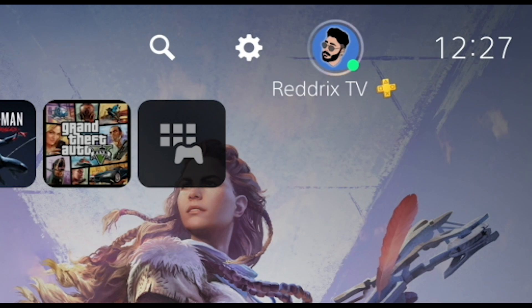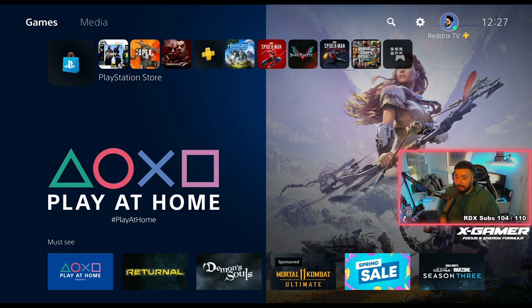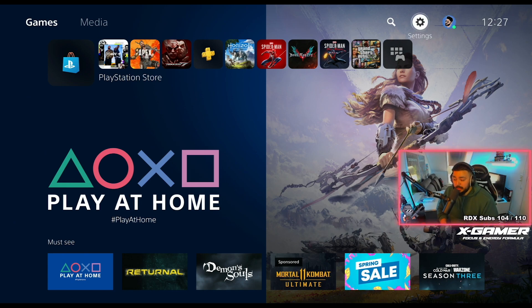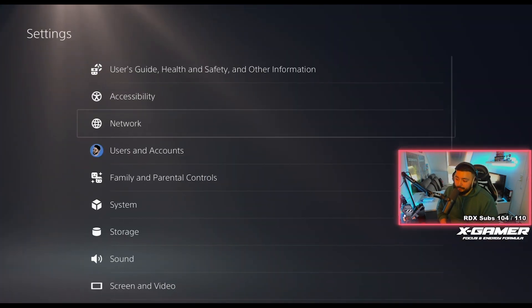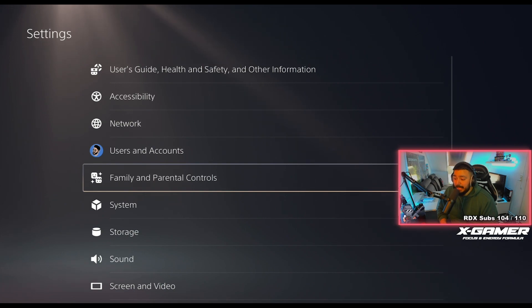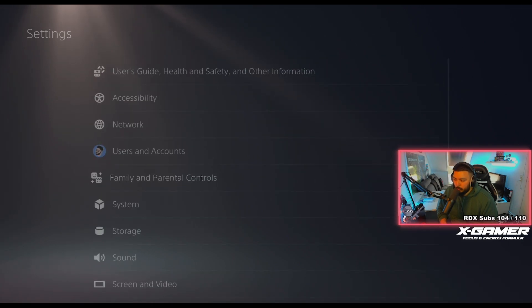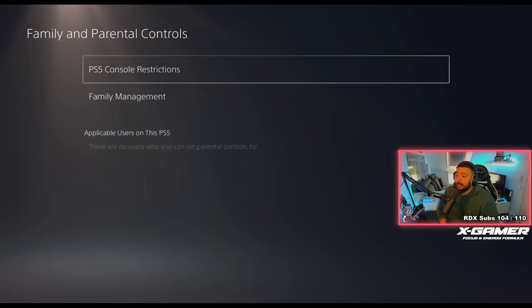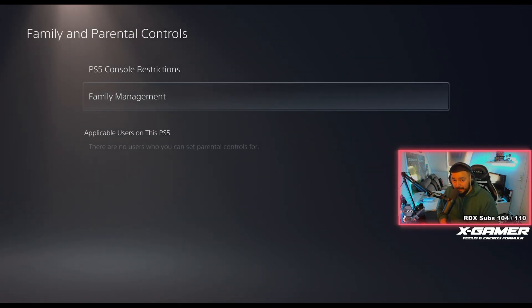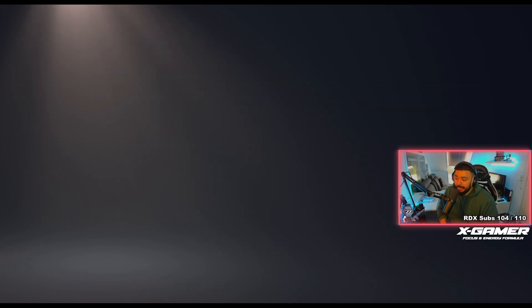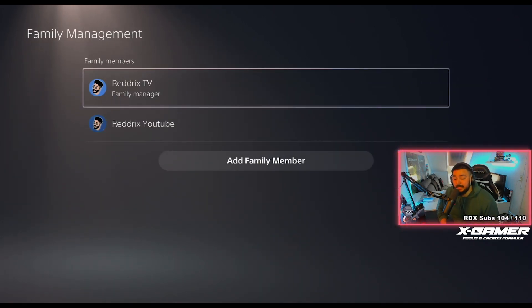As you can see at the top, Redrix TV has the PlayStation Plus logo — that means I am a paid member of PS Plus. Go to that account, go to Settings, then go directly down to Family and Parent Controls. From there you will go to Family Management. Again, this applies for the PS4 as well if you wanted to share your PS Plus.